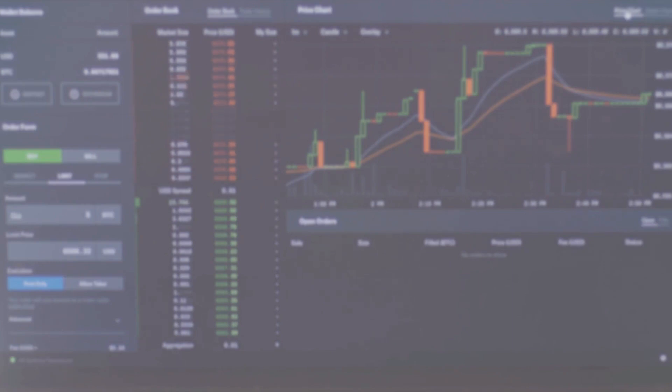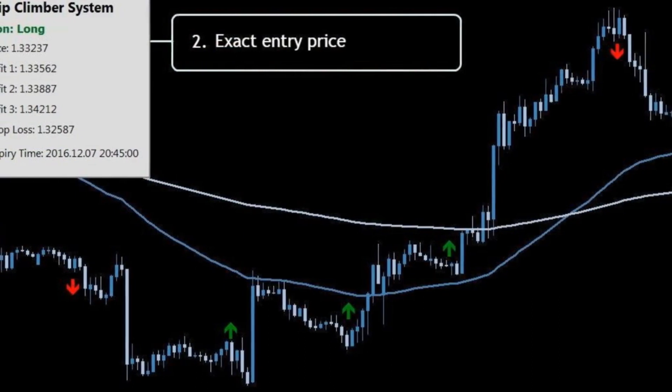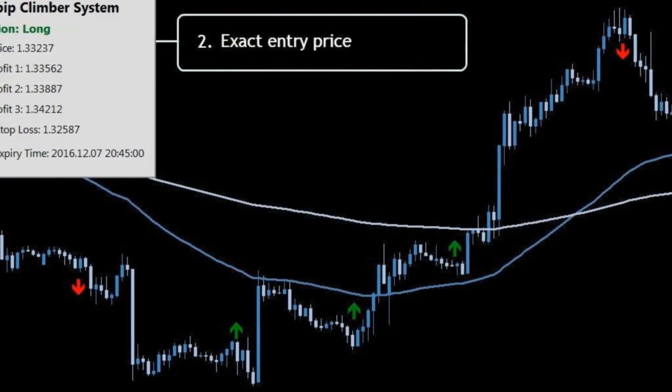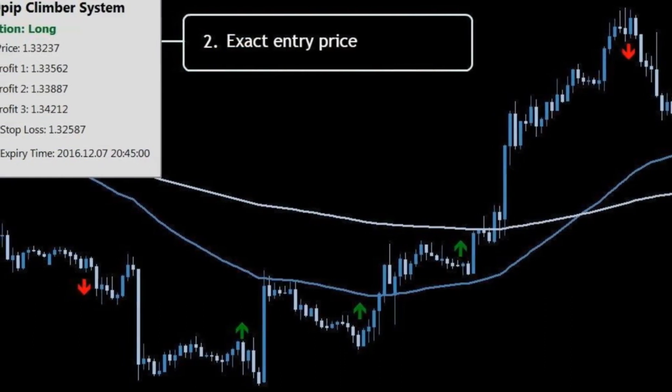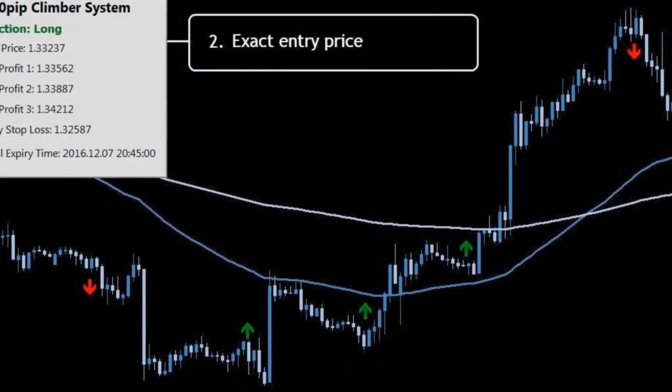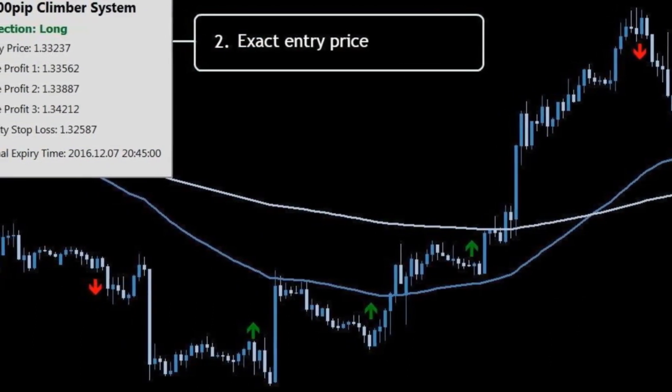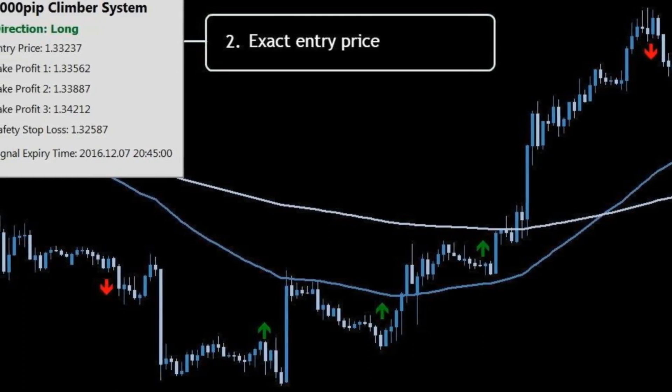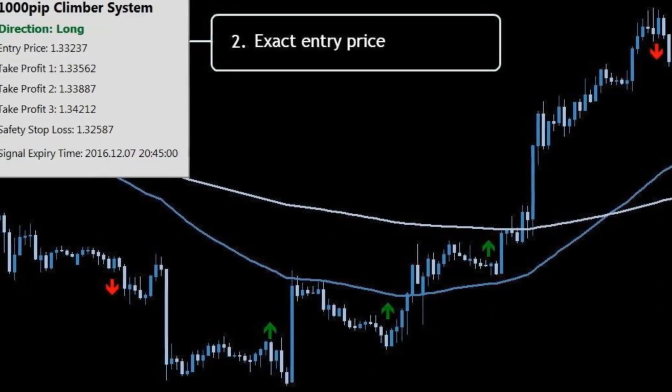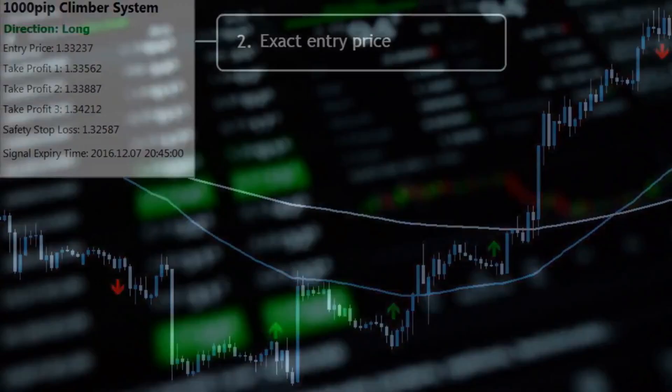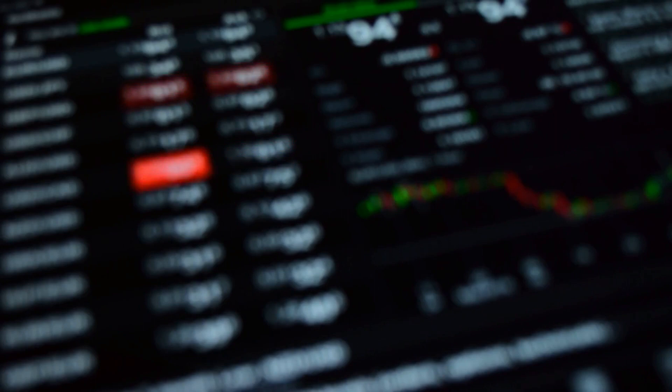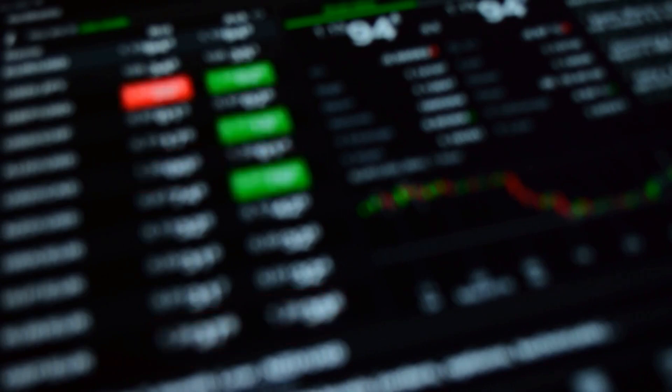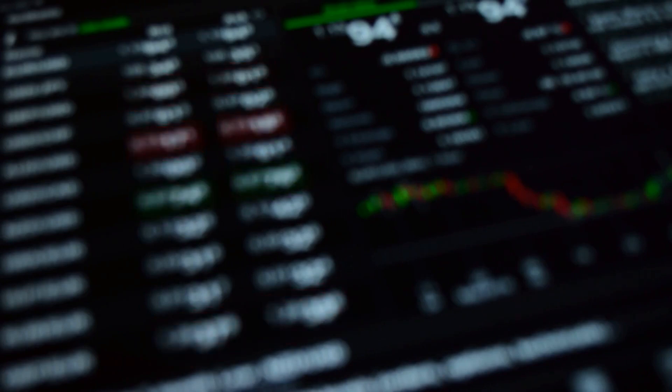All you need to do is follow the Forex system. You remain fully in control of your trading account and can have the confidence in knowing that you are following professional signals. Following the Forex system could not be easier.